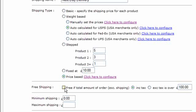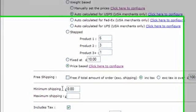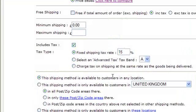You can also specify free shipping for a shipping method by ticking that box — free shipping applies when the total order amount, either including or excluding tax, exceeds a specific value you enter. You can also enter a minimum shipping cost and a maximum shipping cost that this particular shipping method will charge.